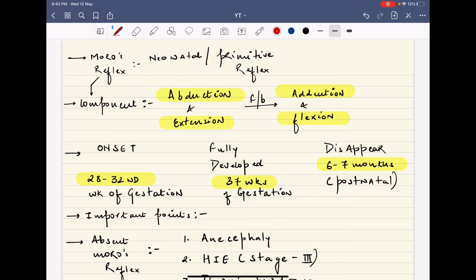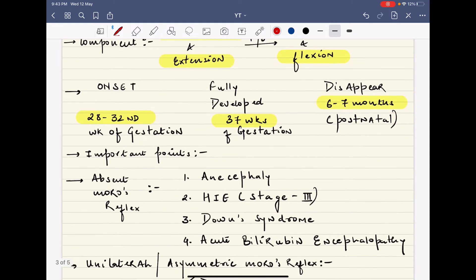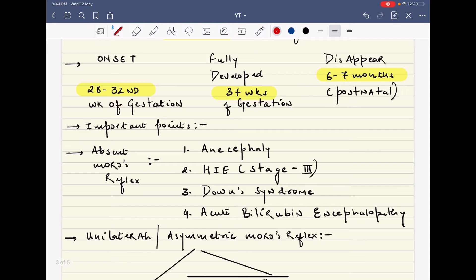The components of the Moro reflex are abduction and extension followed by adduction and flexion. Its onset is usually at 28 to 32 weeks of gestation and it is fully developed at 37 weeks of gestation. If a baby is premature, this reflex will not be elicited properly or will not be fully developed. This reflex disappears at 6 to 7 months of postnatal life.